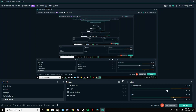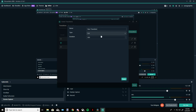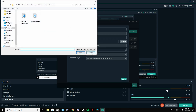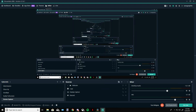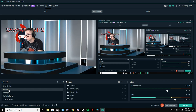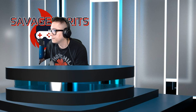Now let's go over to Streamlabs. Click the Edit Scene Transitions button and create a new transition. Set it as a Stinger transition — this is where you choose your file for the transition. I already have mine set up here. You can see it goes over and does the transition.